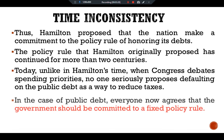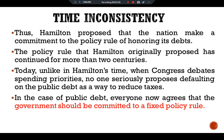In the case of public debt, everyone now agrees that the government should be committed to a fixed policy rule. This is all about the case study of Hamilton versus time inconsistency. See you in another video.